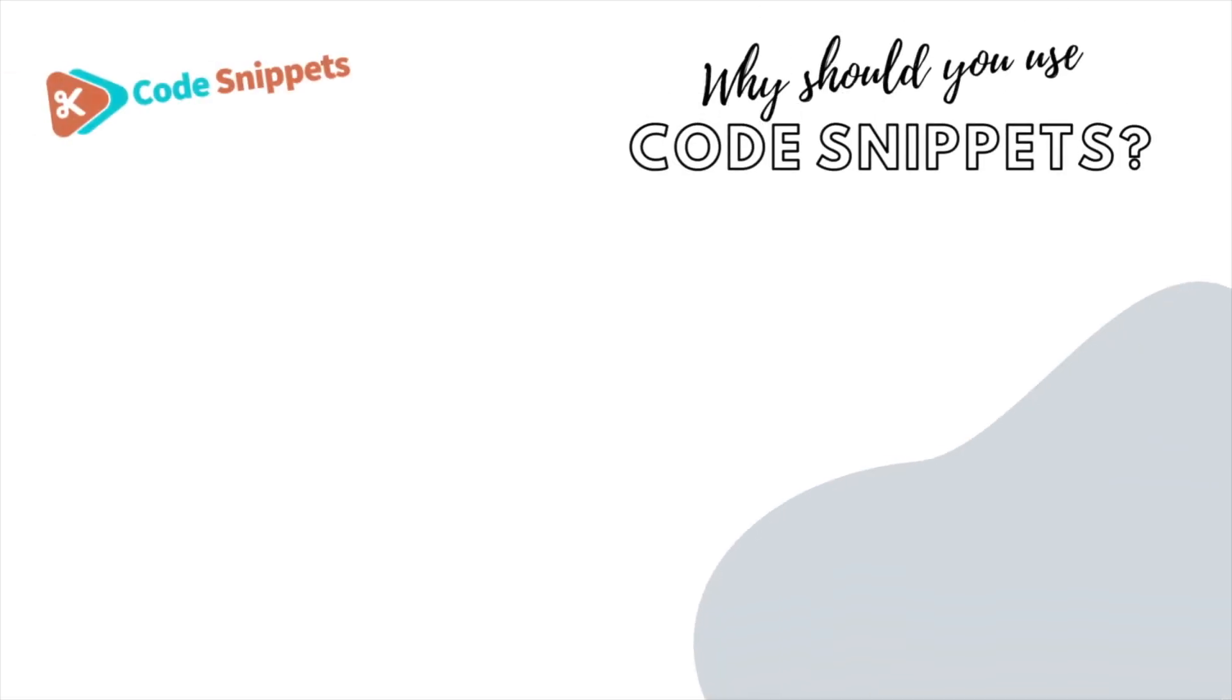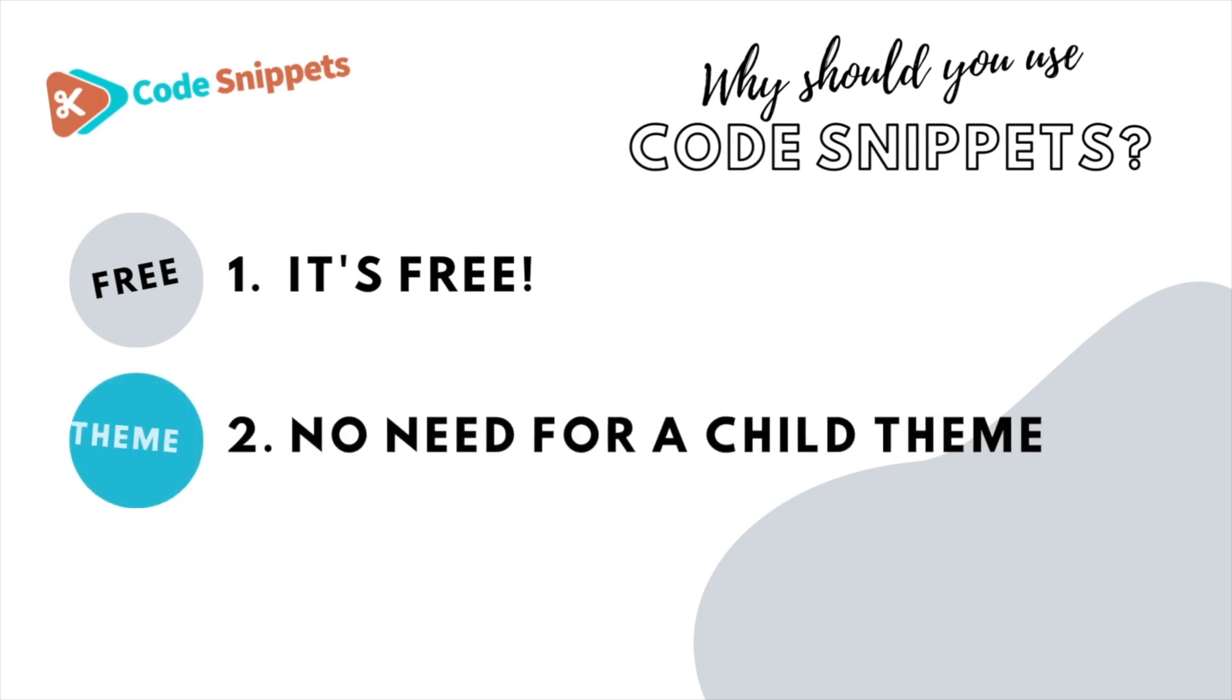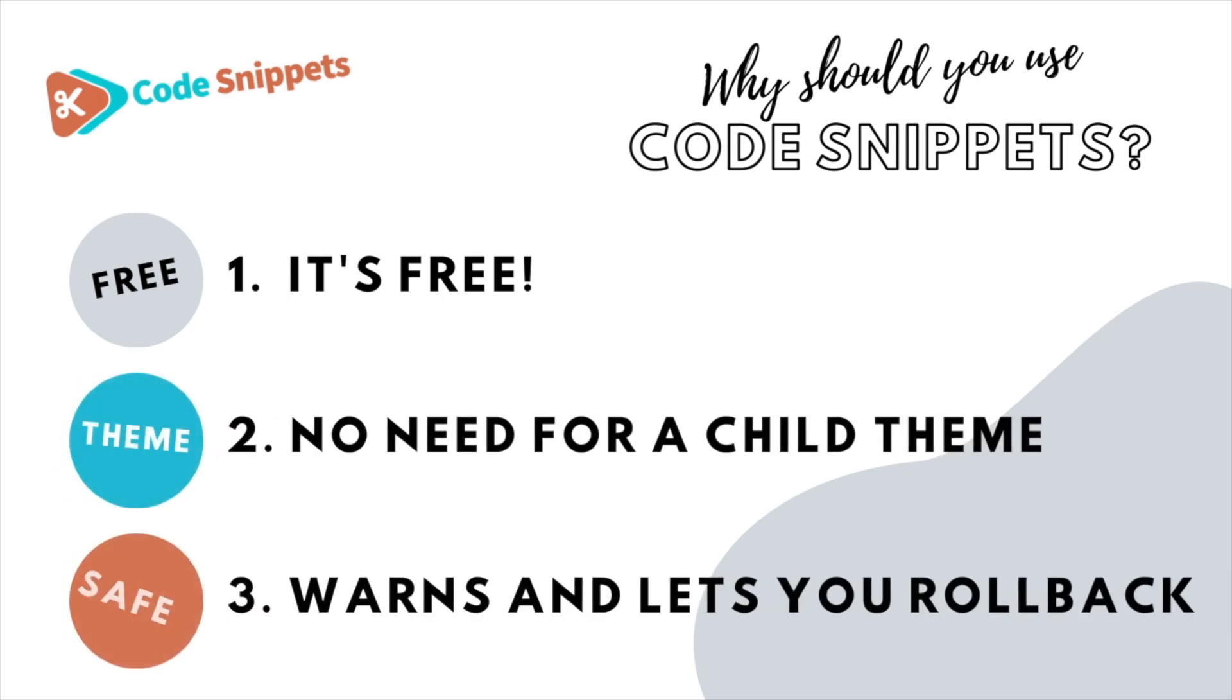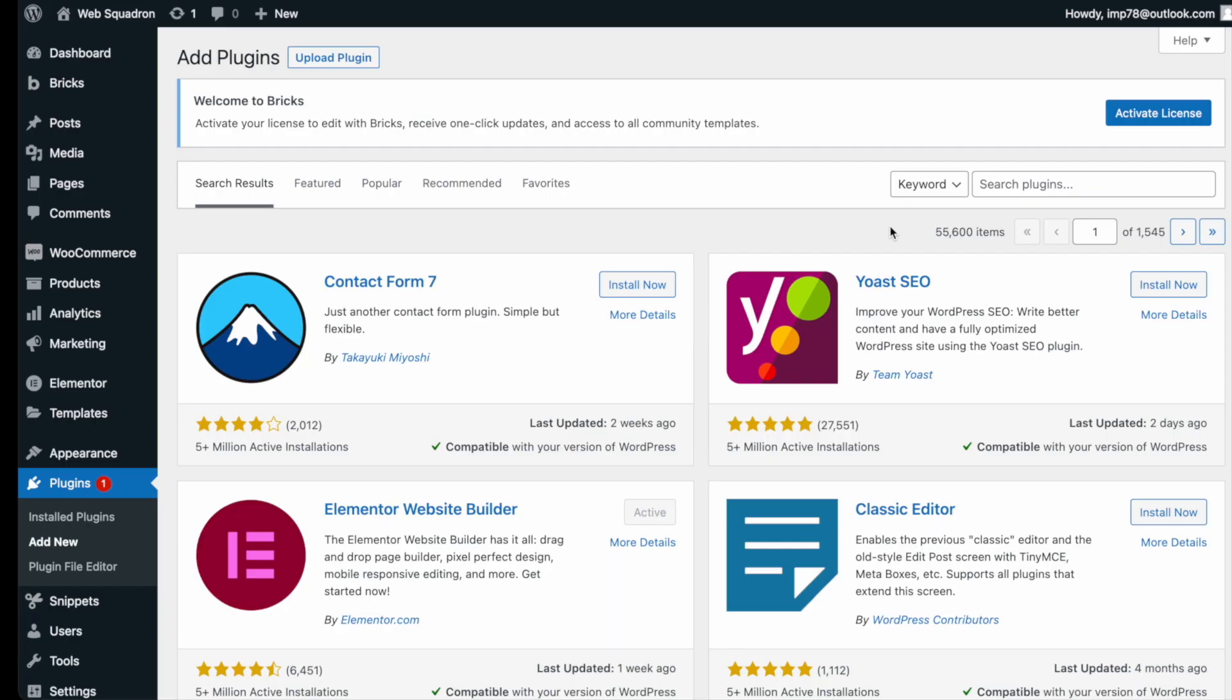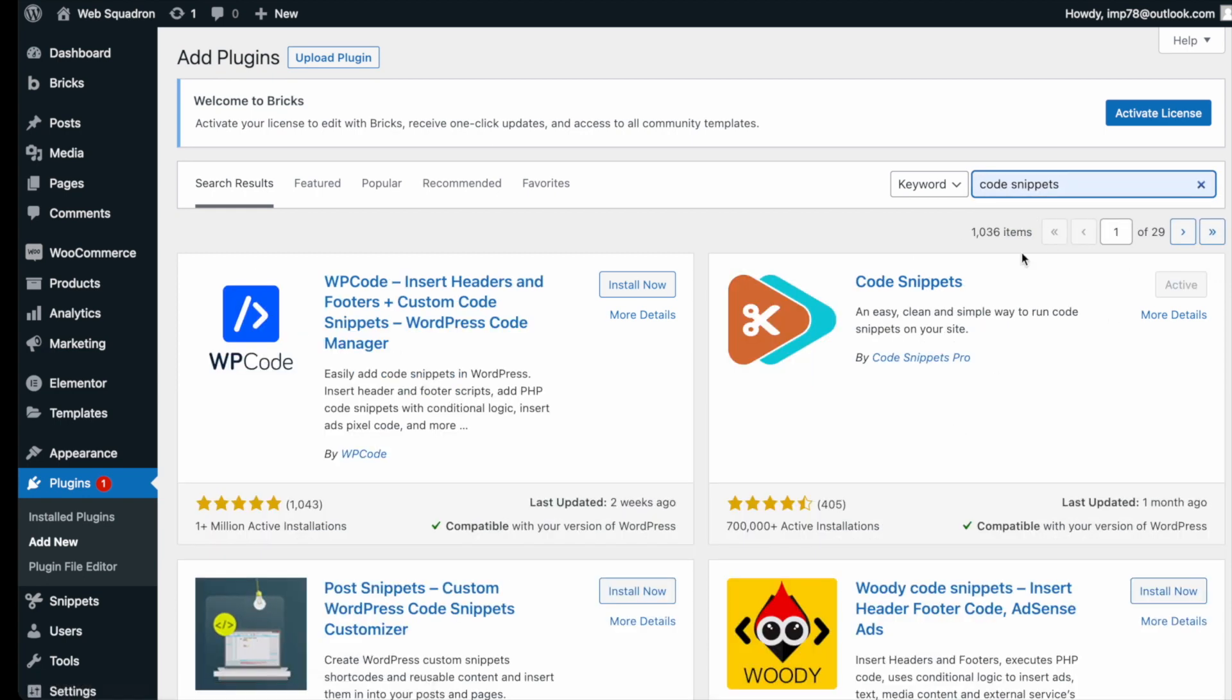Three big reasons why you should use code snippet. It's free, saves you having to use child theme, it protects you and allows you to roll back if there's ever any issues. Getting the plugin is super easy. Go over to WordPress, add new plugin, type in code snippets and you can't miss it. Go and install and activate it.